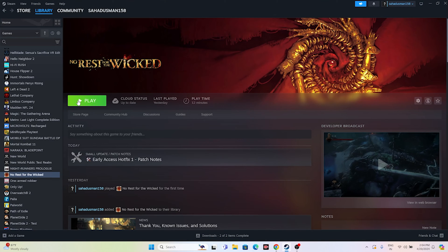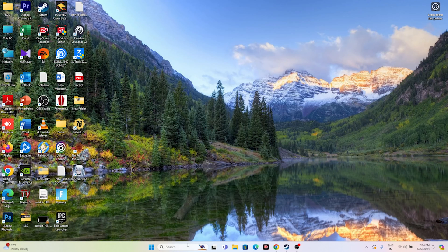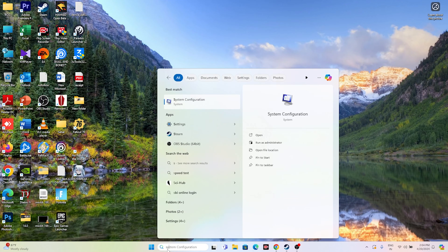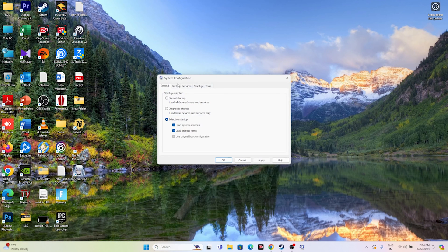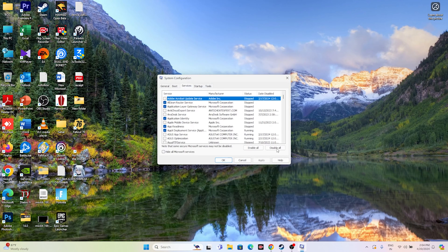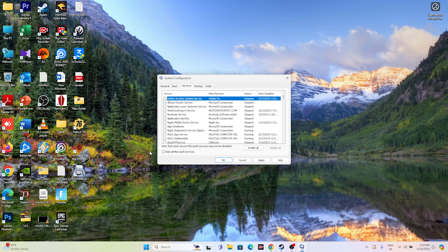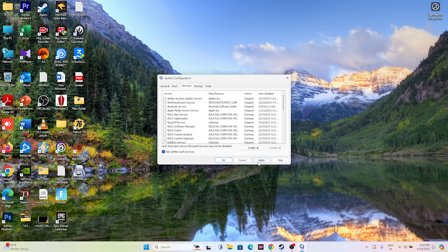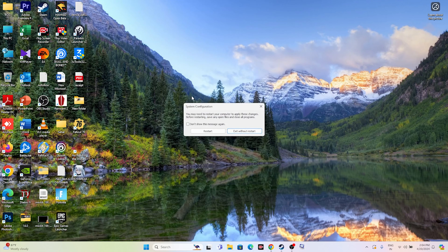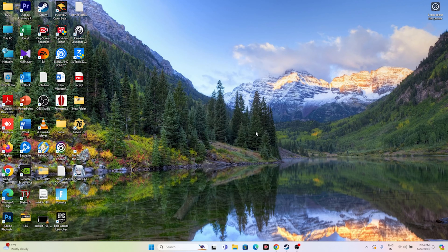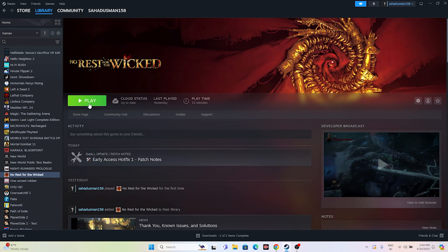Next, perform a clean boot. Go to Search and search for System Configuration. Go to the Services tab, check 'Hide all Microsoft services,' then click Disable All. Go for Apply and OK, then restart. After the restart, try launching the game. Note: I'm going to exit without restart since we are in the middle of filming, but you should restart your PC.